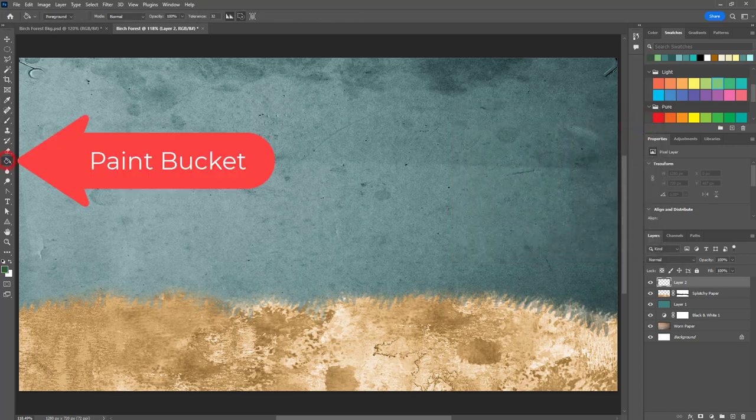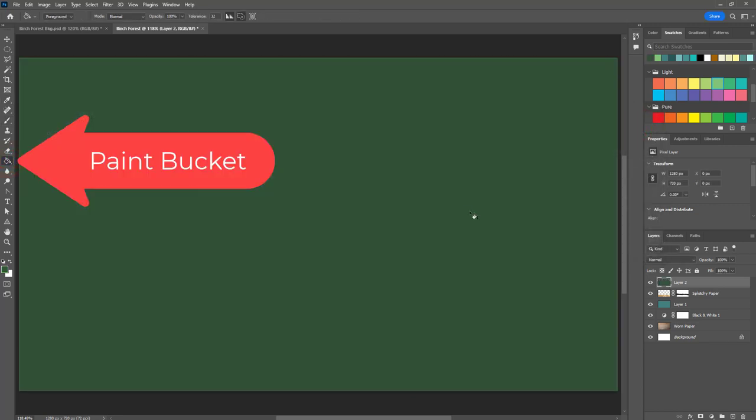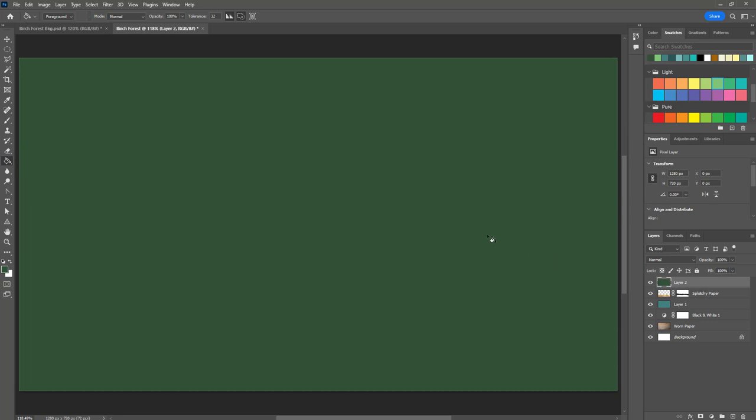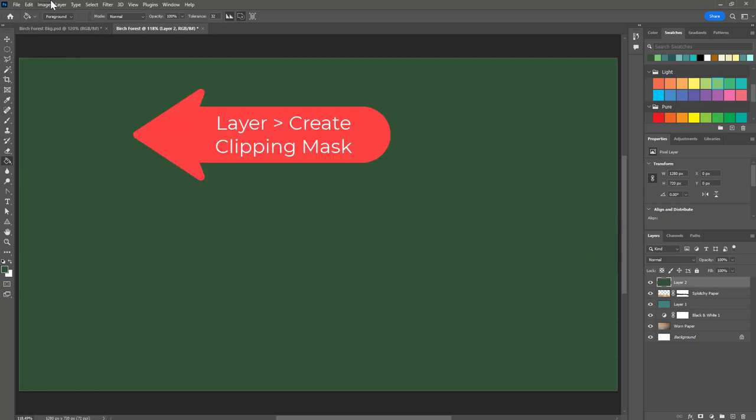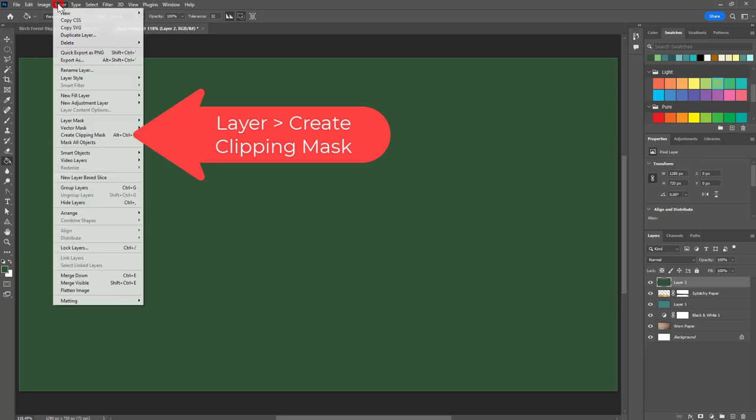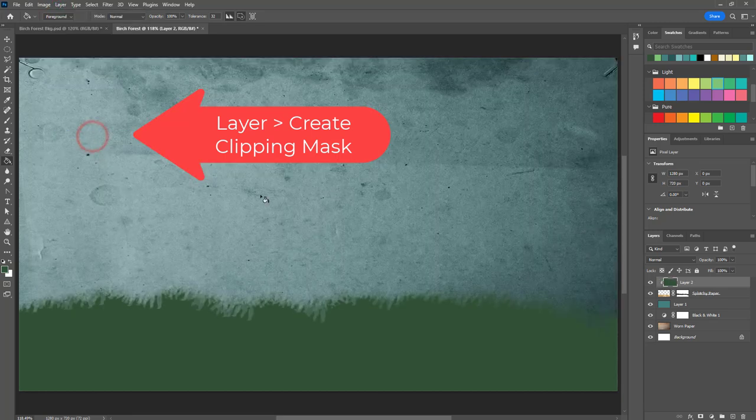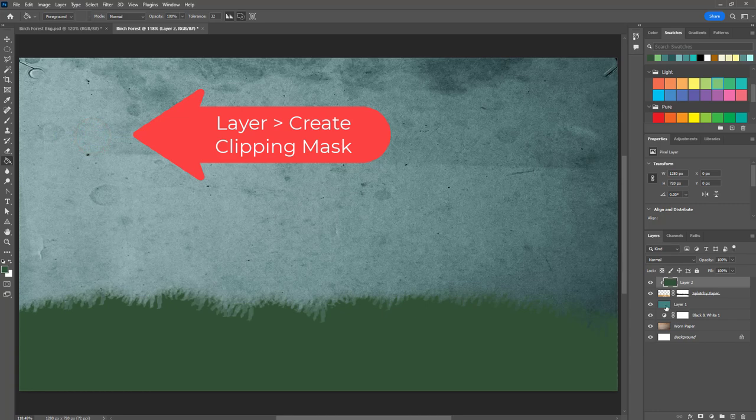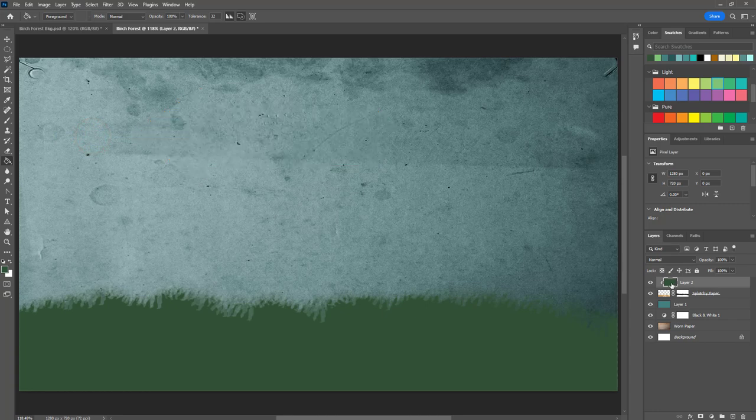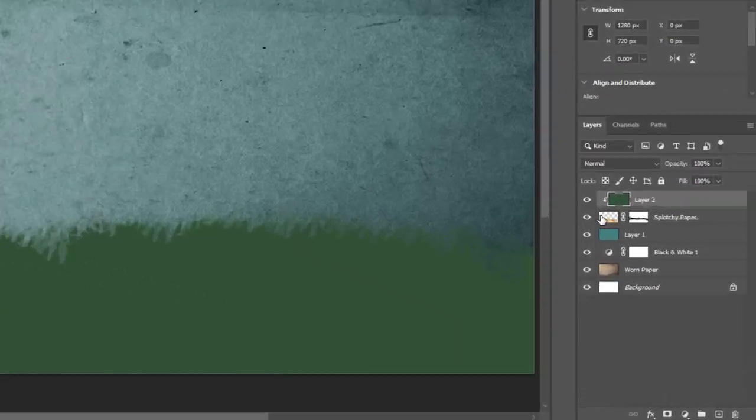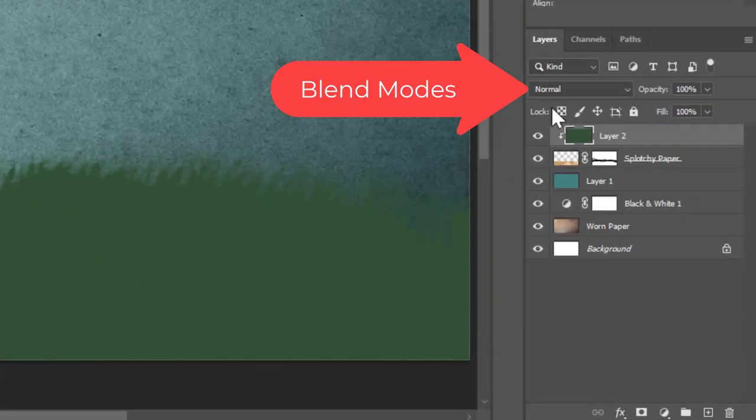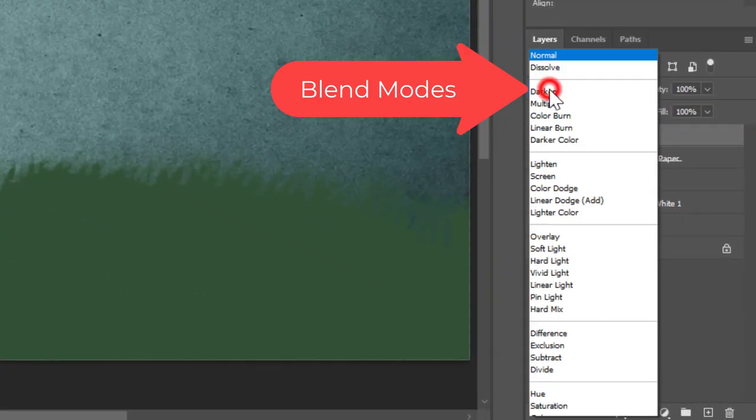Now I'm going to use the paint bucket and paint this green, but it's covered my whole project and that was expected. What I'm going to do is go to layer, create clipping mask, and what that does is it clips this green layer to the layer that is underneath it, which is just what I wanted.